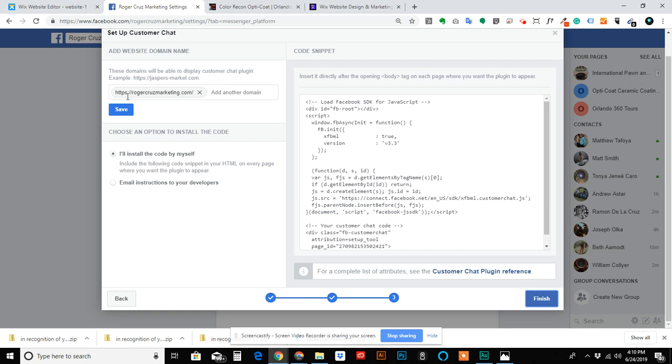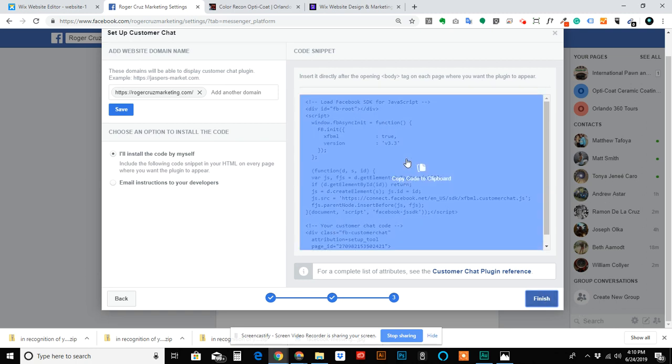Now go here and just click into the code. It'll automatically copy into your clipboard and then you can hit Finish.